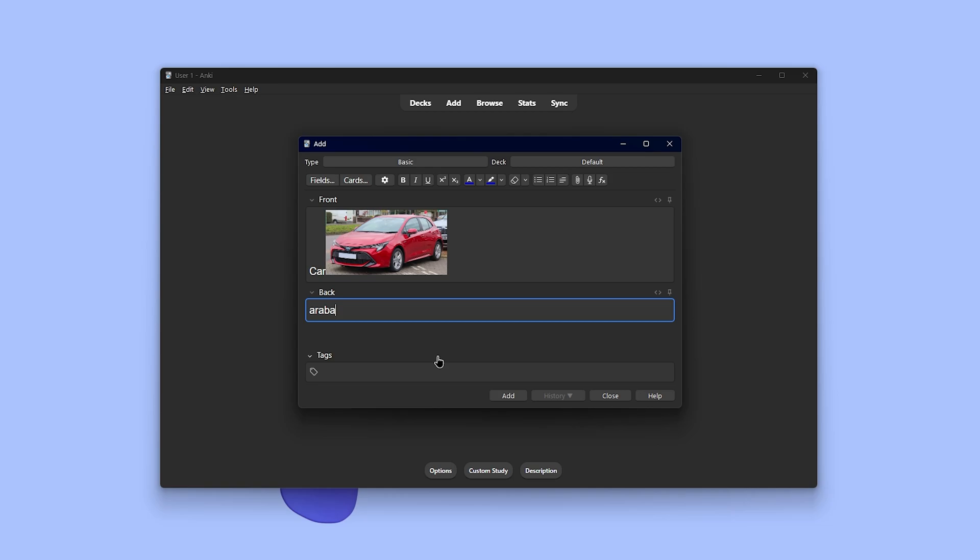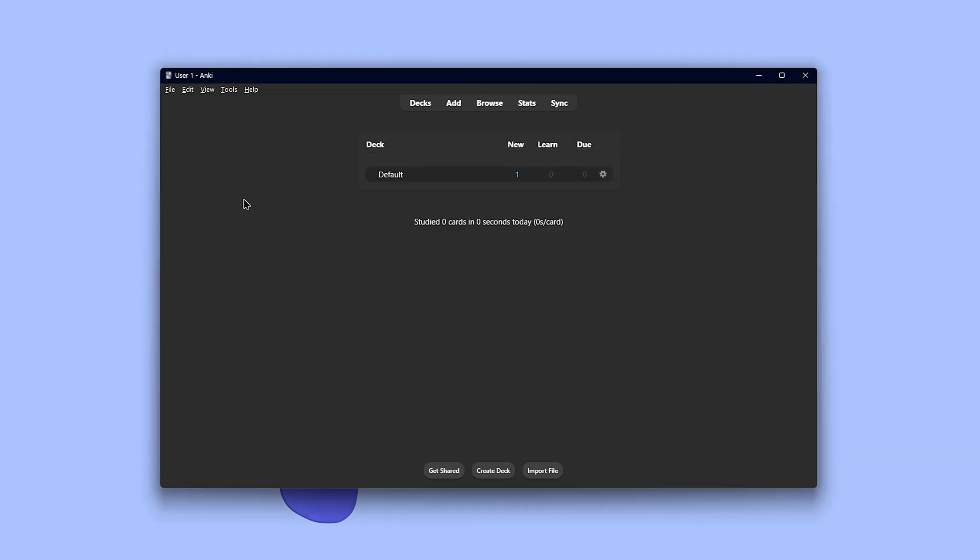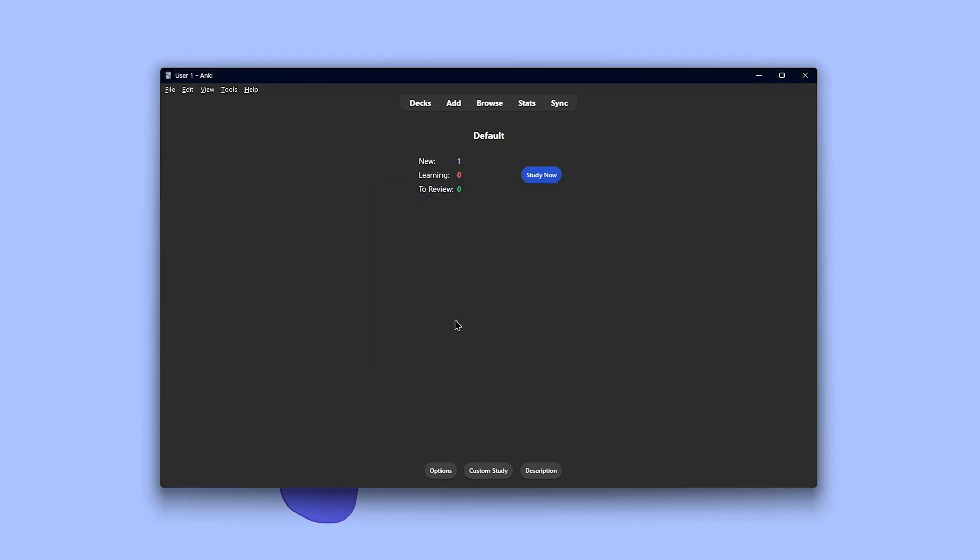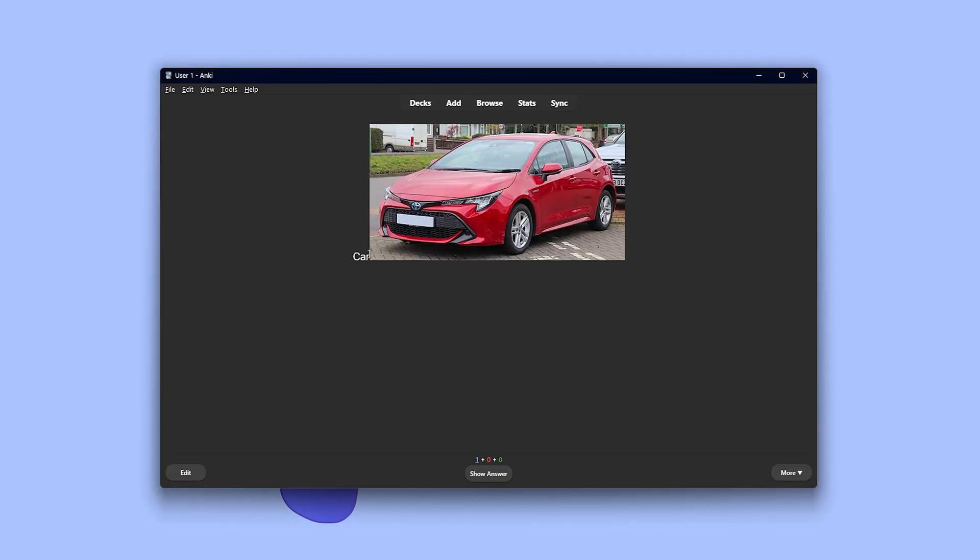Once your card is ready, go to tools, select study deck. Choose the one you created and you're good to go. English, other languages, and specific subjects, there's a ton available.